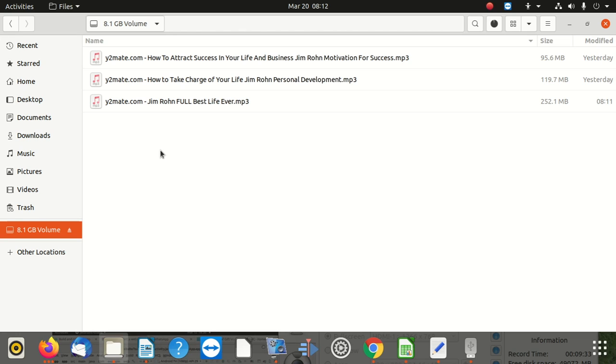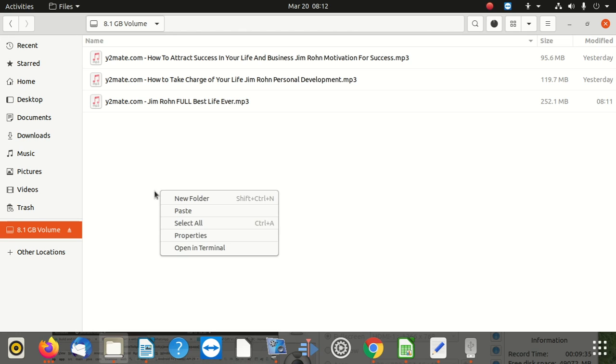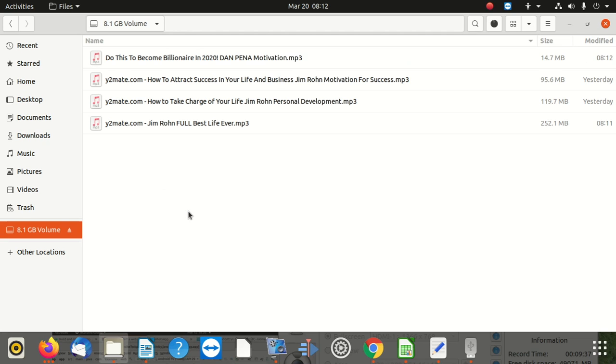Okay, so I'm going to also paste this. I believe it's going to take time, but it's okay. Okay, that's it.